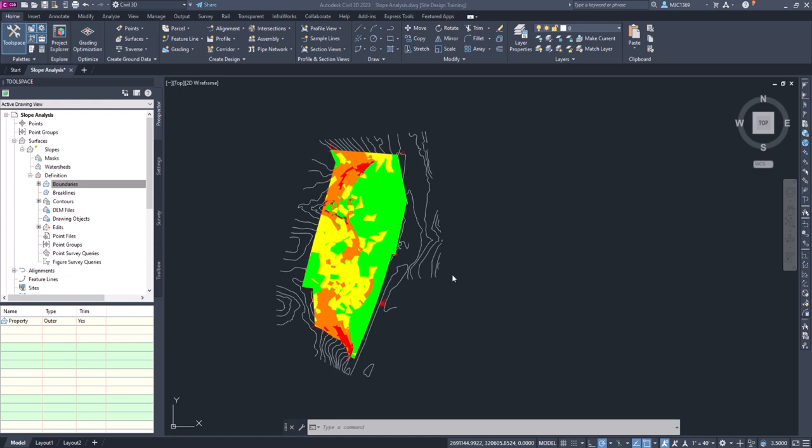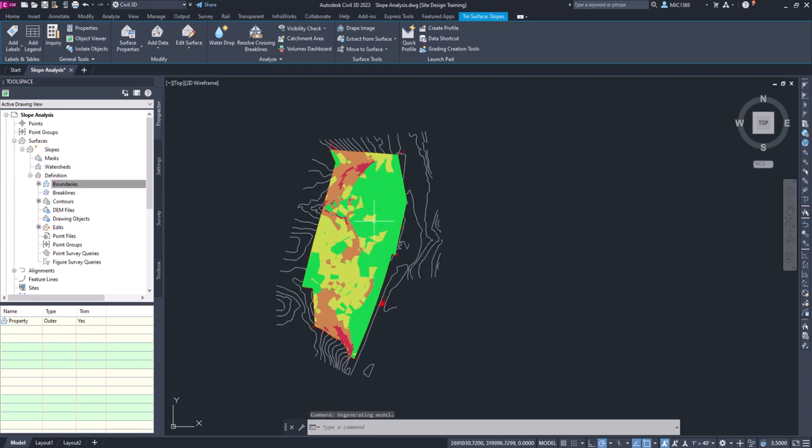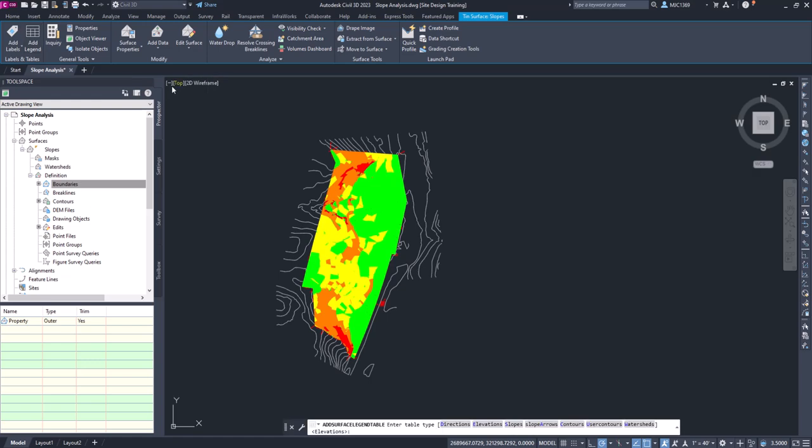Now we want to add a legend and I'm going to show you how to manipulate the table of the legend as well. If you pick the surface object, which is our surface slope analysis surface, on the ribbon above you have Labels and Tables.